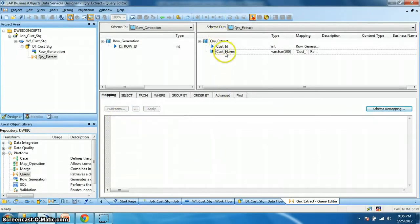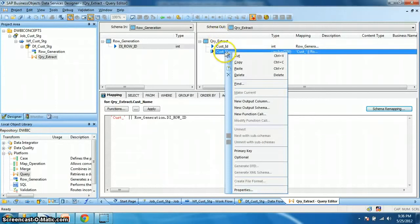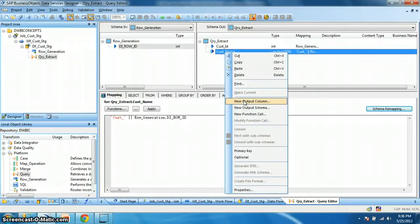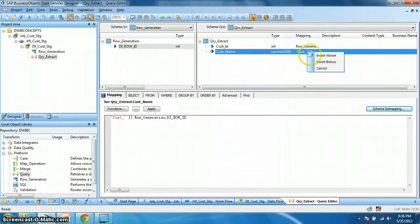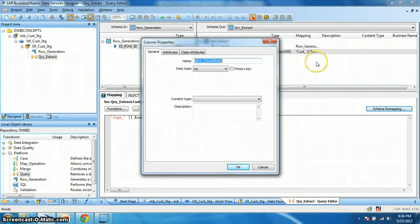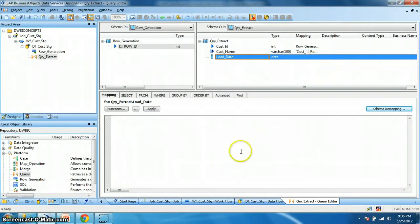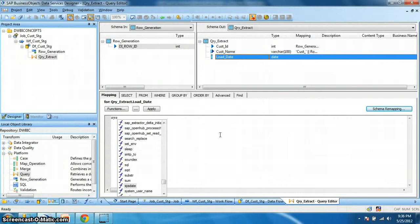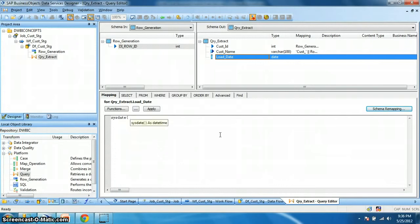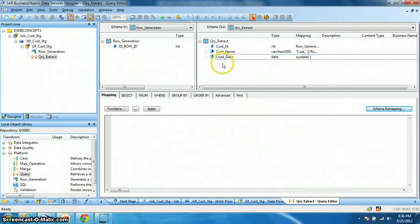Next we want to create a load date column. New output column, insert below. Say load_date. And the data type would be date. Okay. And what will be the mapping criteria? We will use the data services function, say sysdate. Okay. Here we go. Now let's try to validate the query transform.